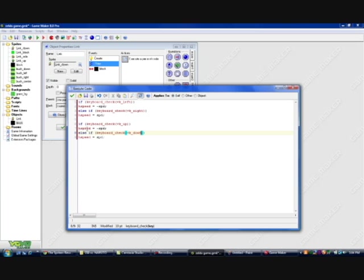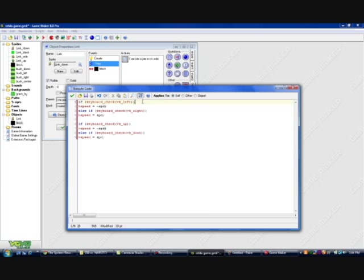And then we do the same thing for up and down. Remember that on Game Maker, up is negative and down is positive. So that's the vertical speed adjustment.